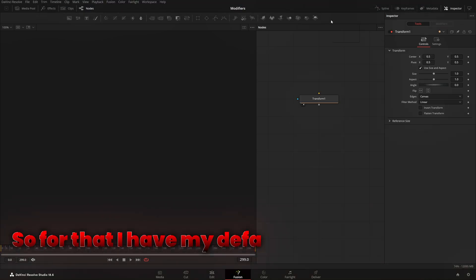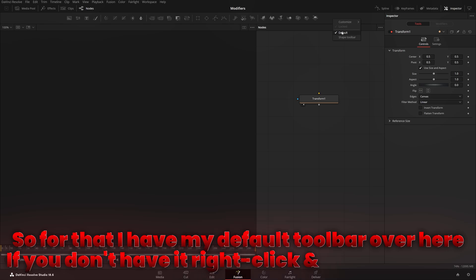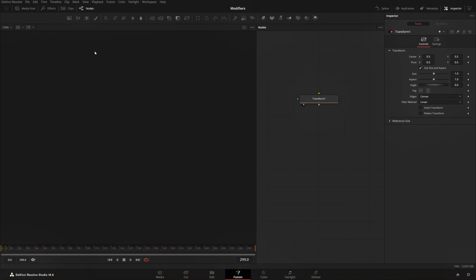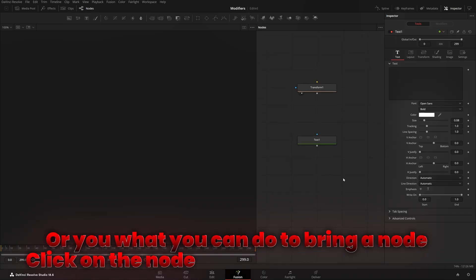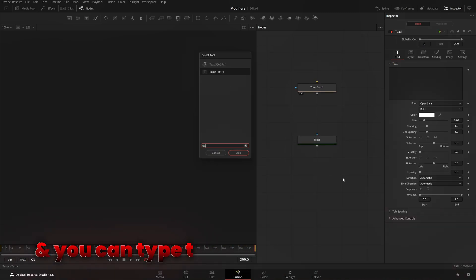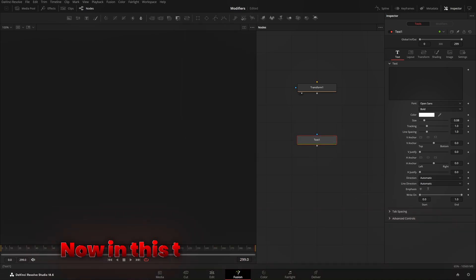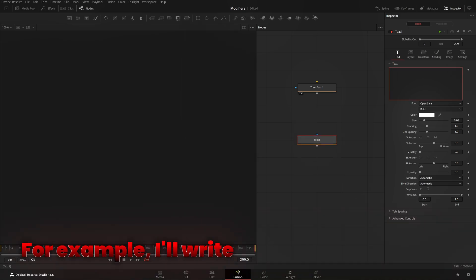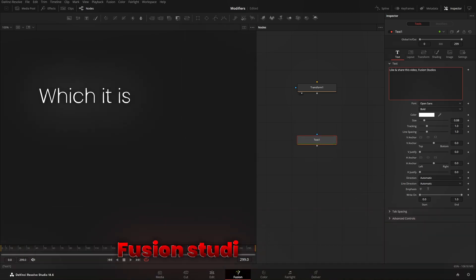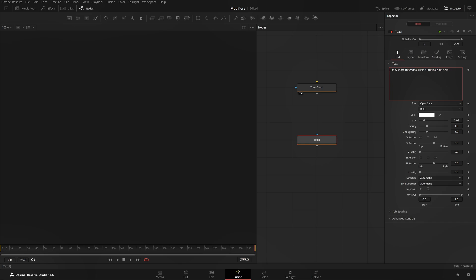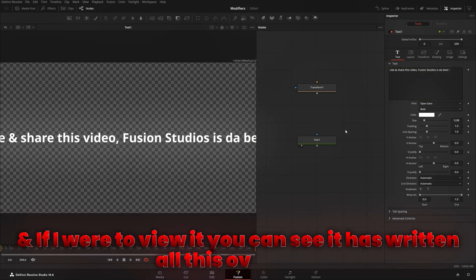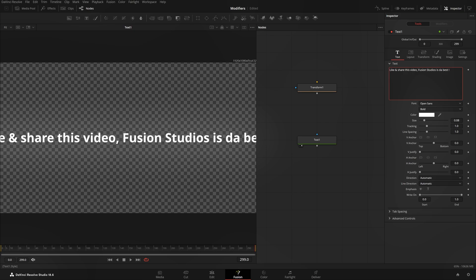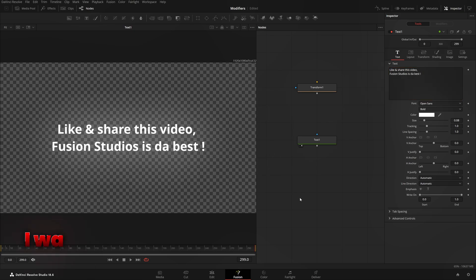To explain Anim Curves, I'll use text. I have my default toolbar right over here — if you don't have it, right-click and choose default. I'll just take the text node, or you can bring a node onto the node graph, hit Shift+Space, type 'txt', and you'll have your text. In this text I'll write something random like 'share this video, Fusion Studios is the best' and if I view it you can see it's written over here.